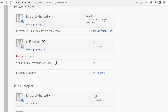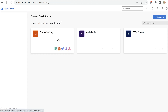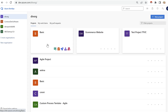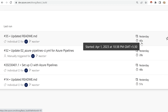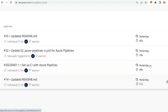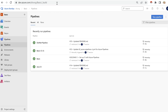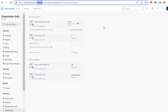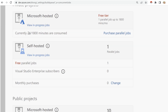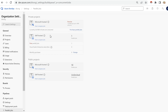If usage goes beyond 1800 minutes, we have to either purchase more or wait for the month to complete, because every month they give you 1800 build minutes. To explain what build minutes are, I'll open a pipeline — you can see here it ran for 40 seconds. All these runs are clubbed together, and the total can only reach 1800 minutes for the month.